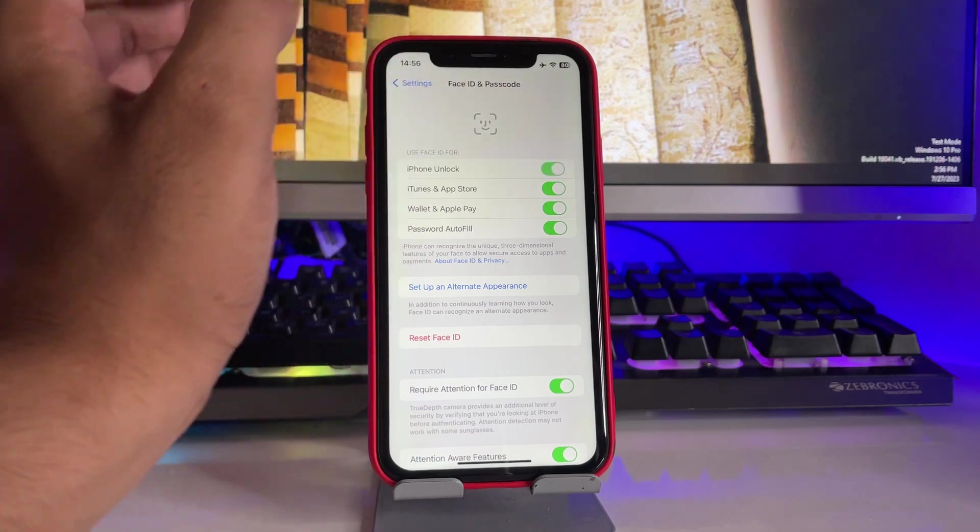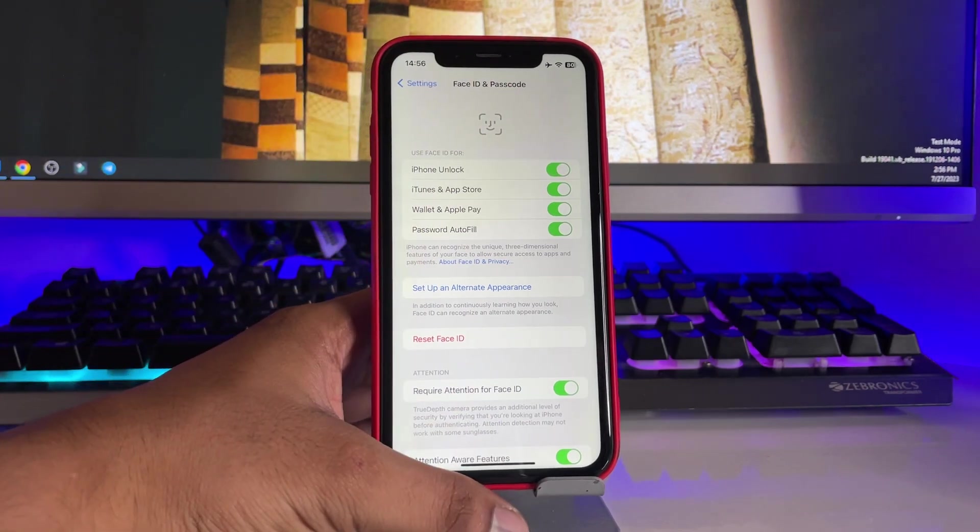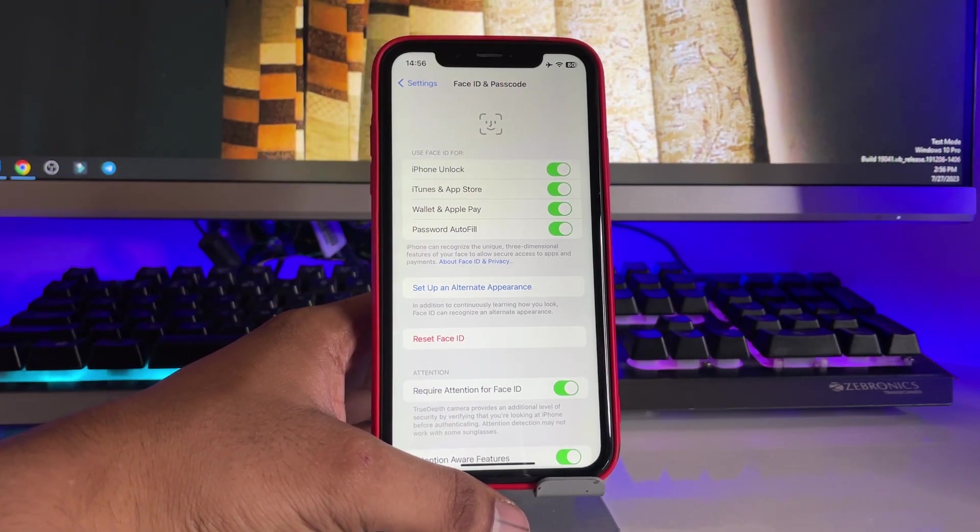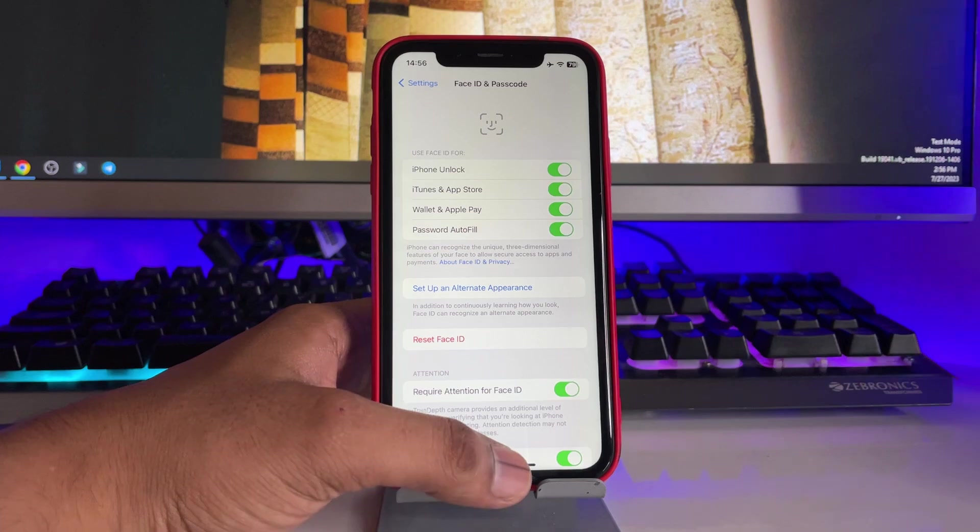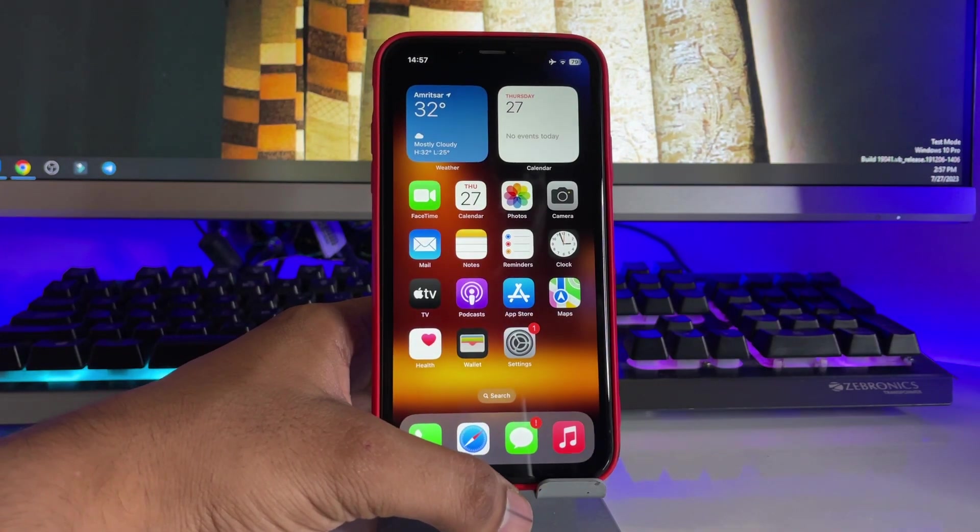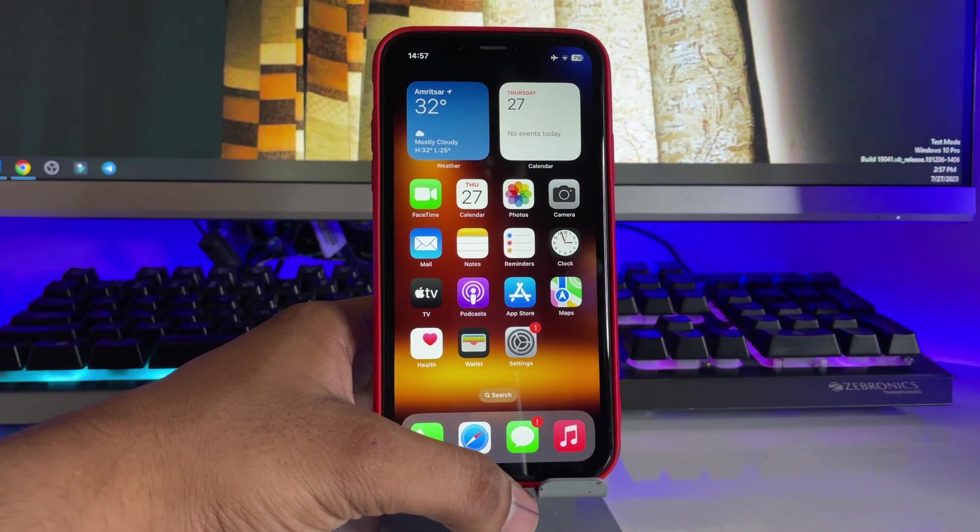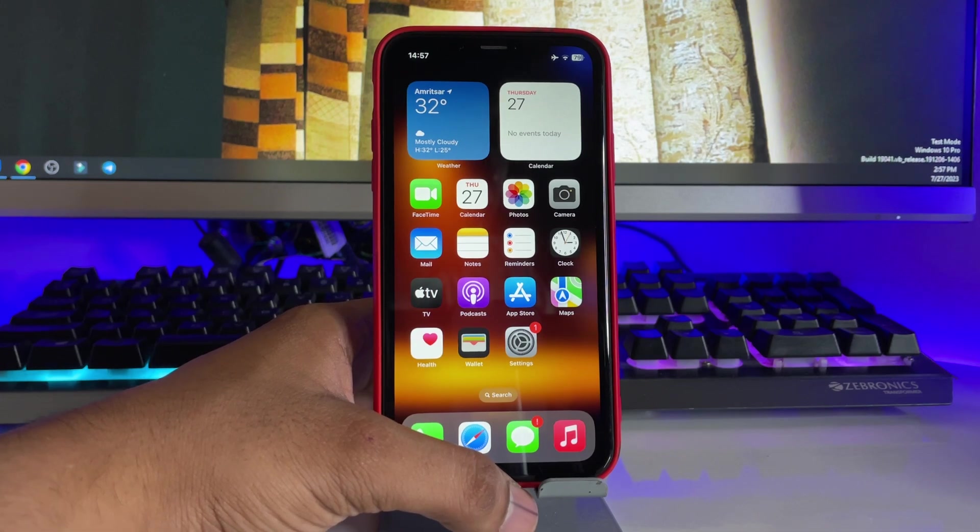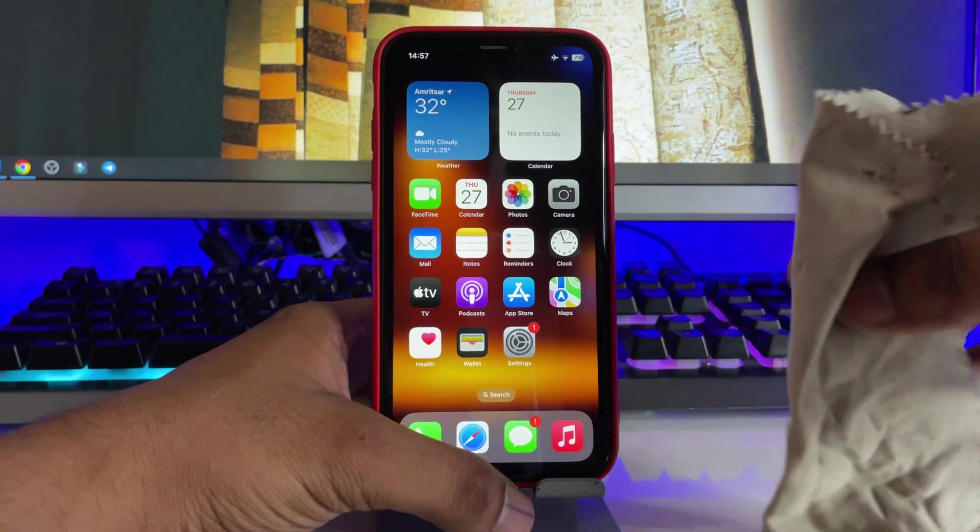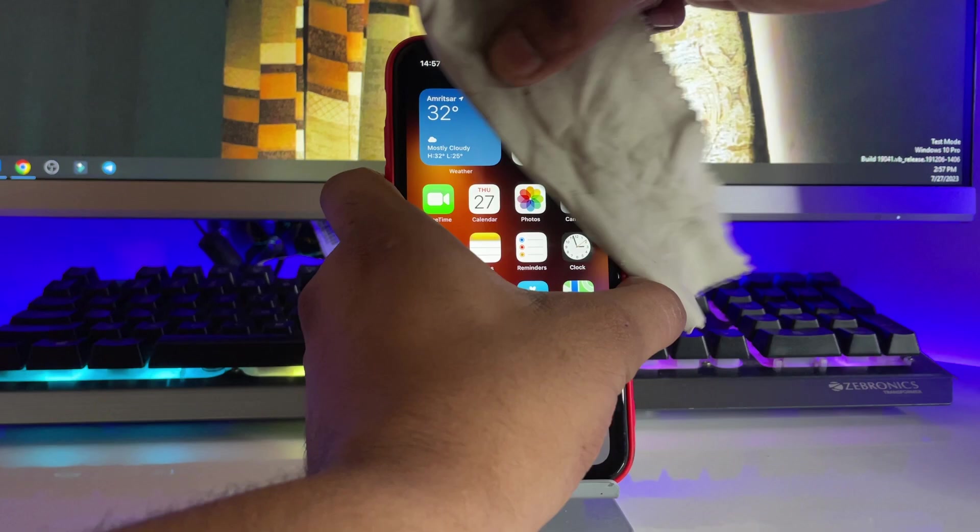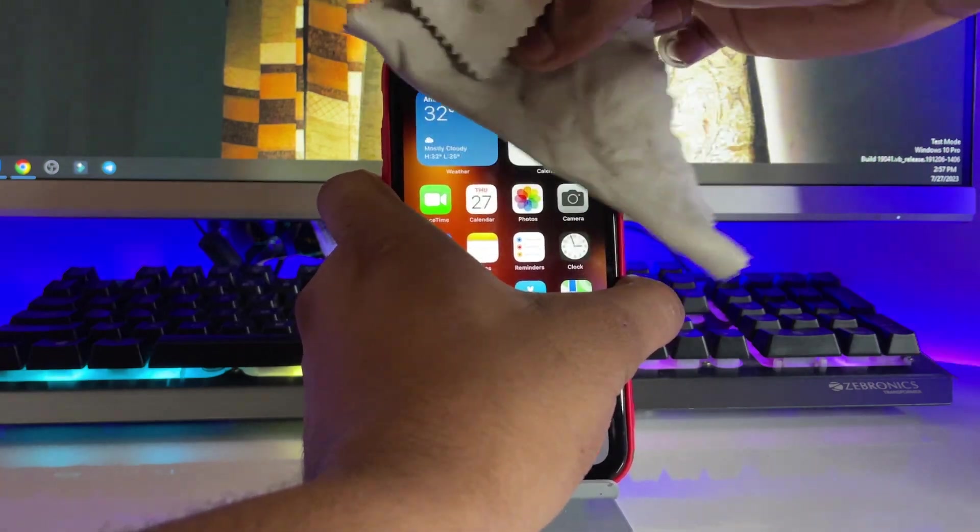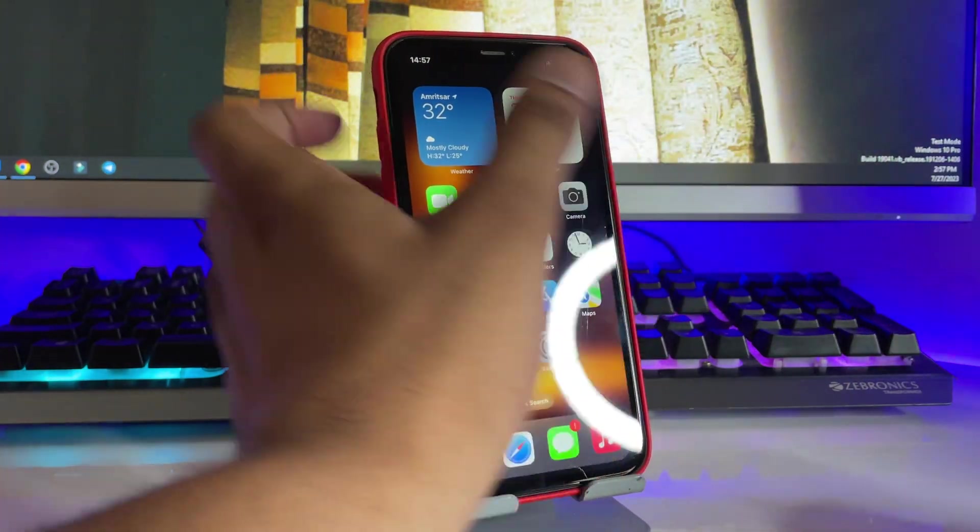First of all, this option you have to turn on. And the second trick is that if your option is turned on and after that your iPhone is not unlocking, not detecting your face, you have to just take any type of cloth and you have to clean the notch of your iPhone.